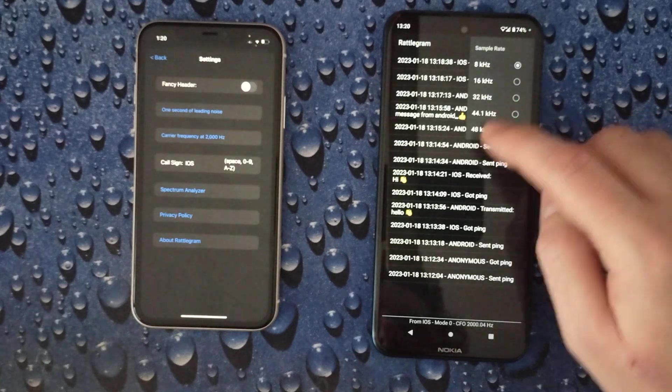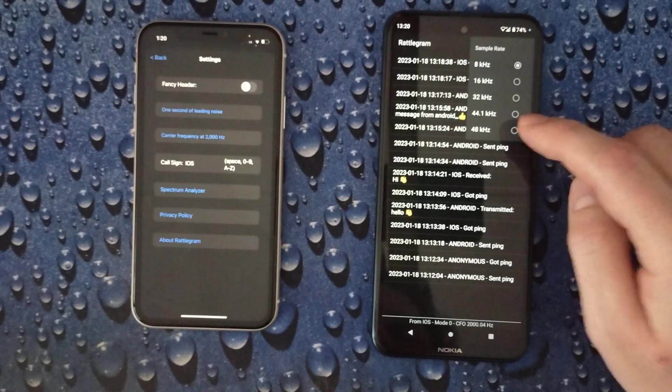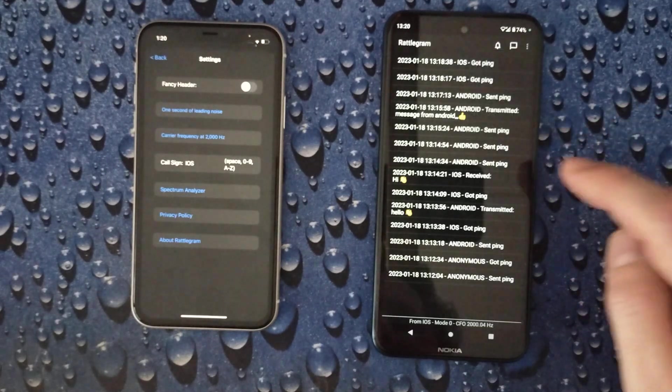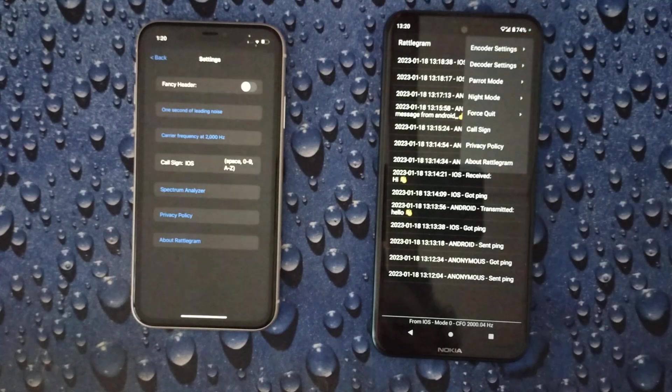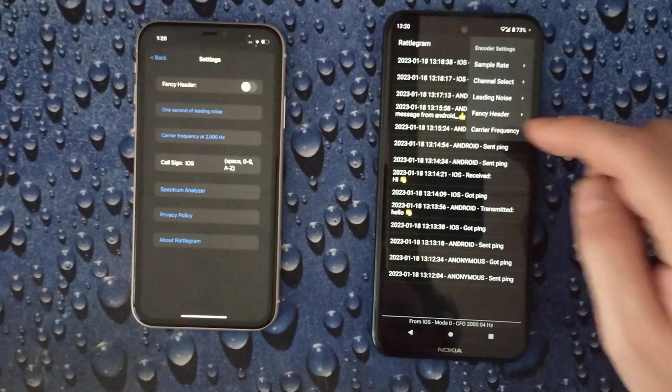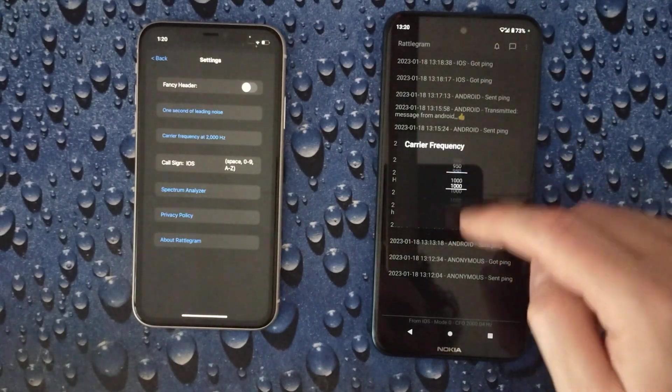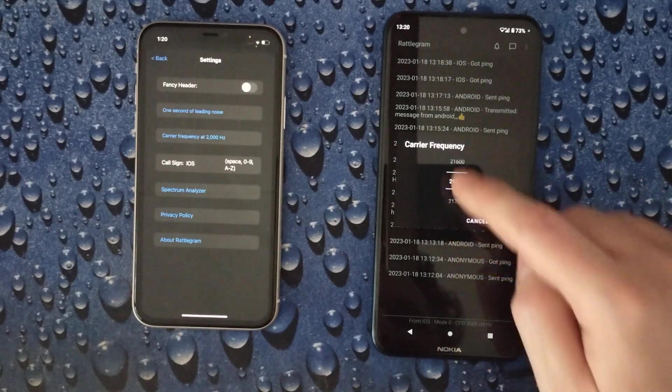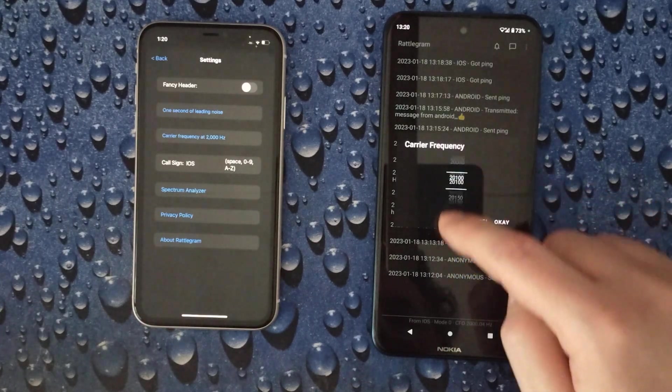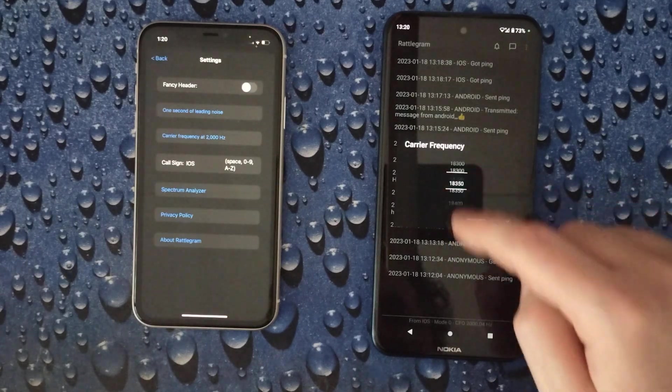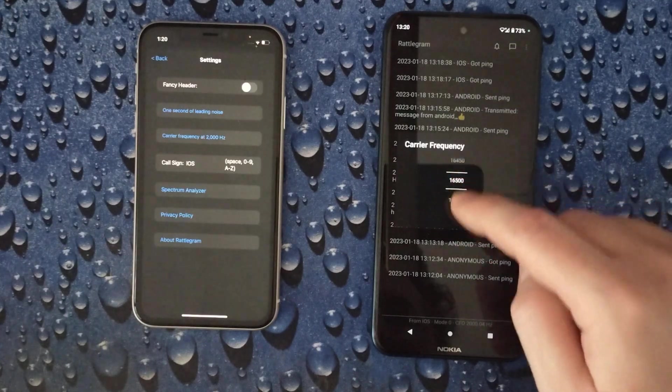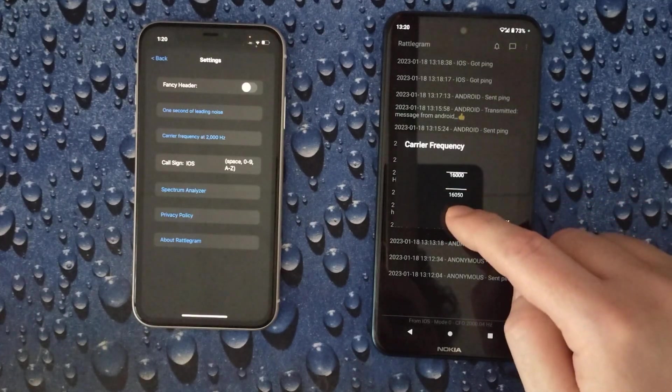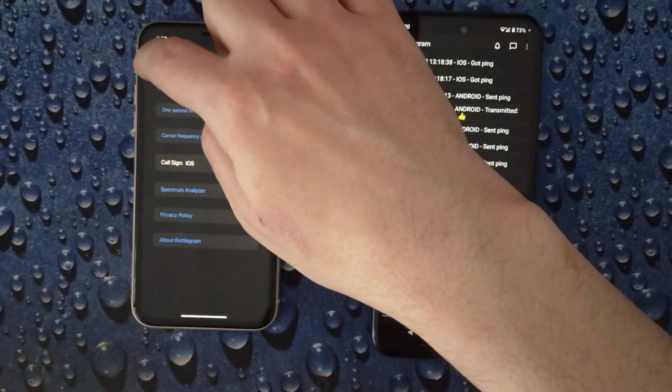So if you use a higher sample rate you can go to higher frequencies. Let's demonstrate that. Let's go to 48. Now we can use a much higher carrier frequency. Let's wrap around here. As you can see they go much higher now. Let's use something like 16,000 or so. You won't hear this transmission, but it will get through.